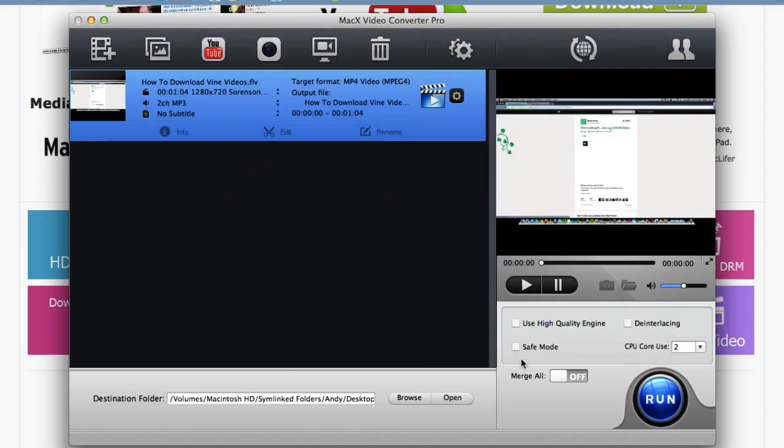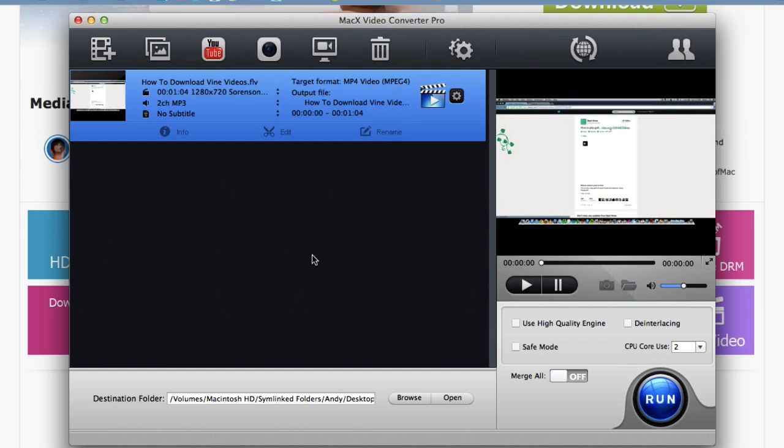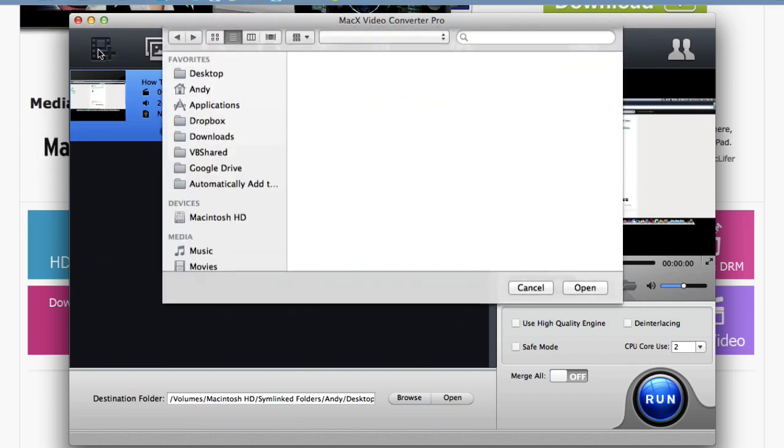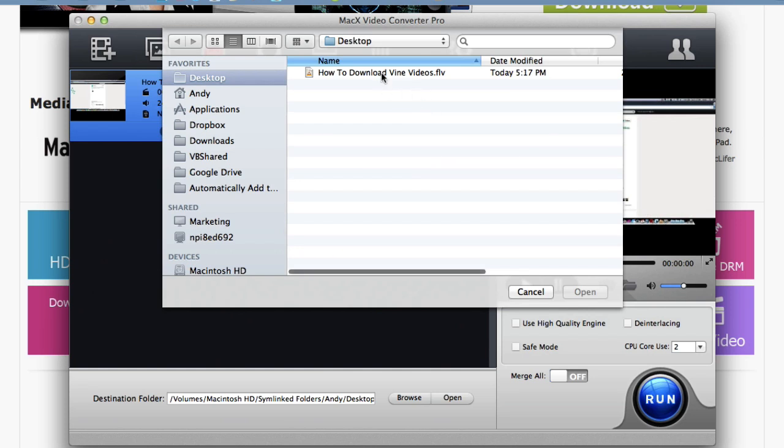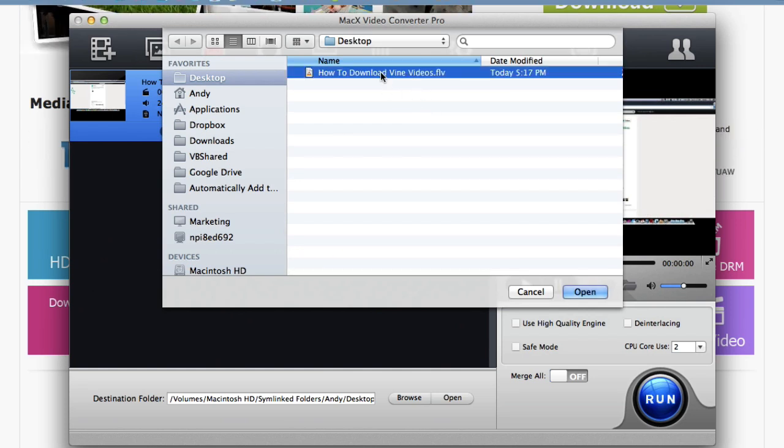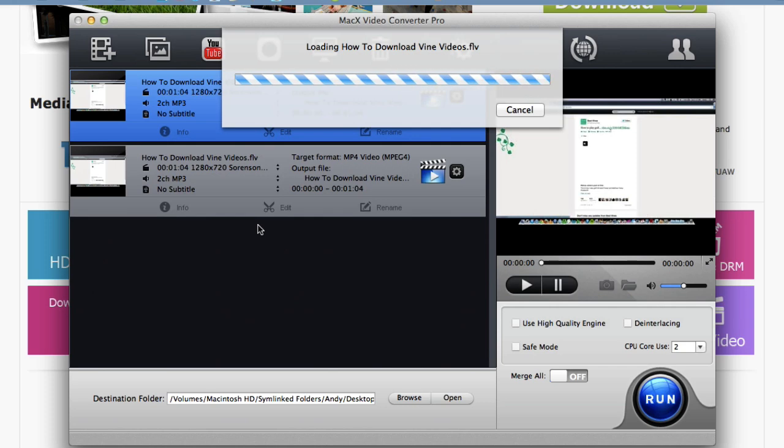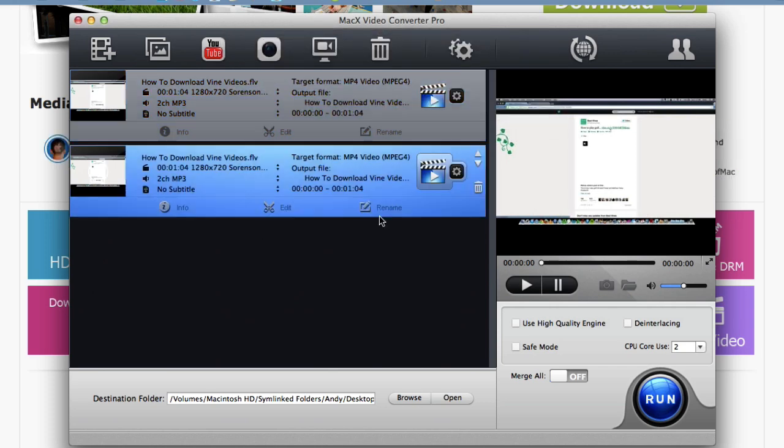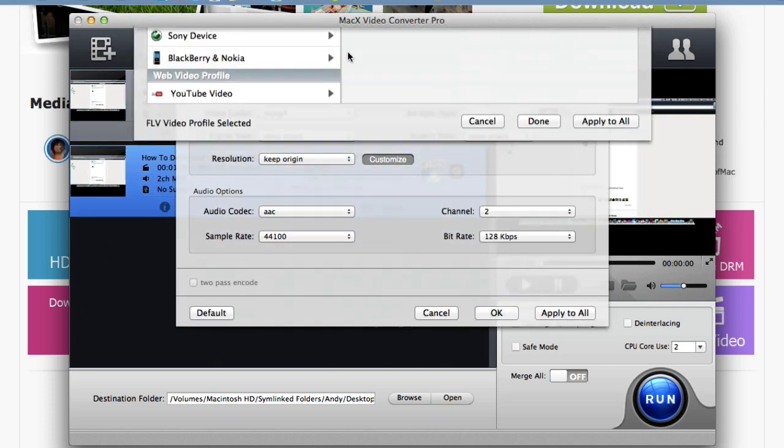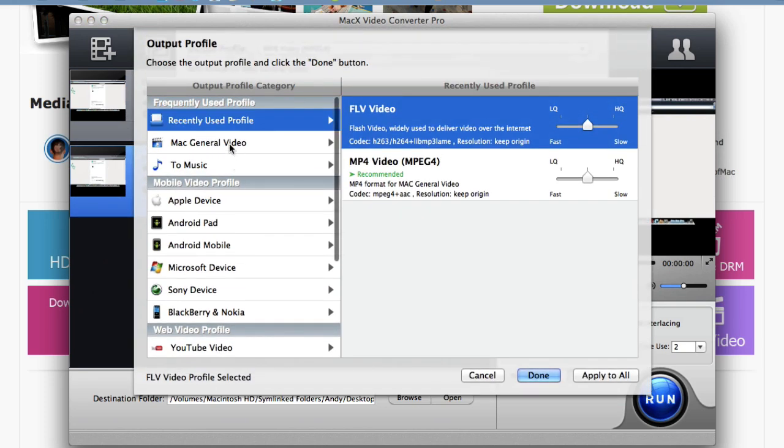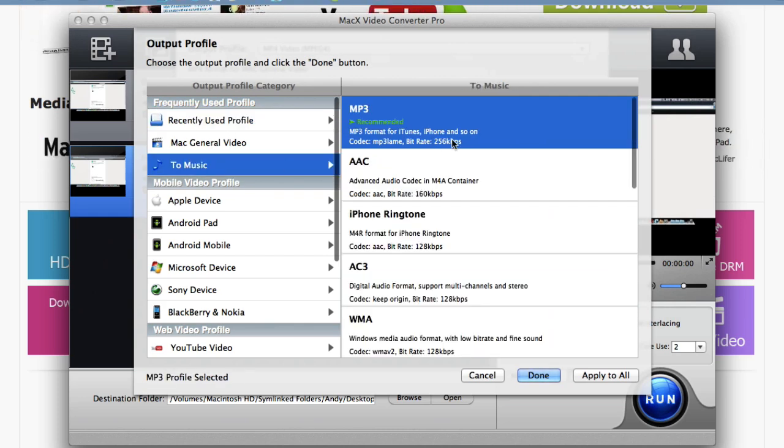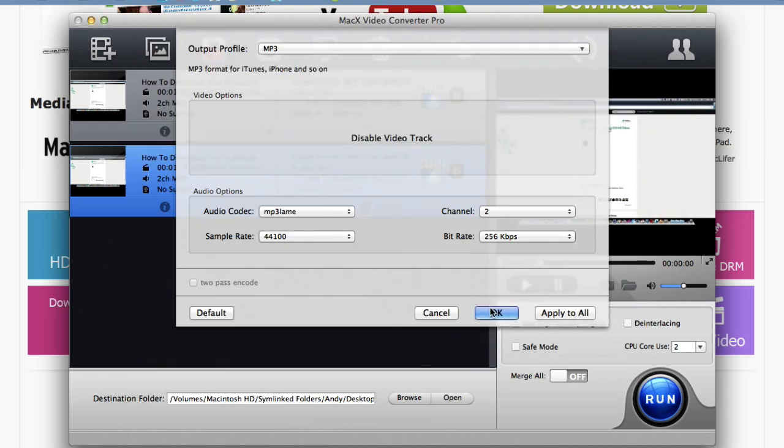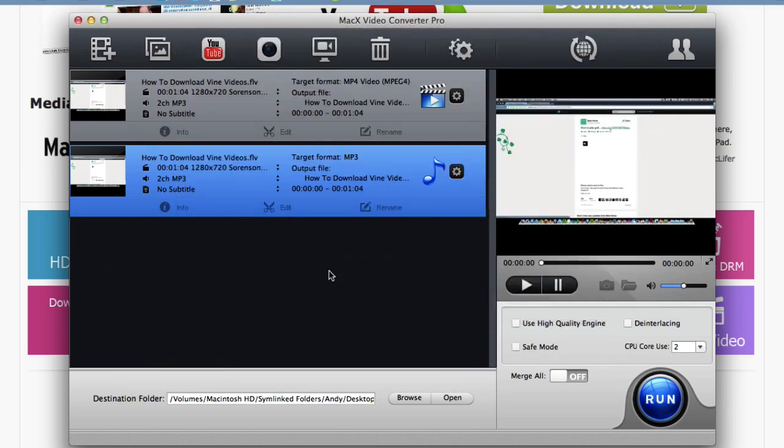I'm not going to add anything. I'll just hit done. If you have multiple videos that you want to convert, you can add more in this queue. Let's say I want to convert that video to an MP3 file. So I want to convert this FLV file to an MP3 file. I can add it again. Then I'll click this settings button and change it to MP3. So I'll go to music, MP3, done.